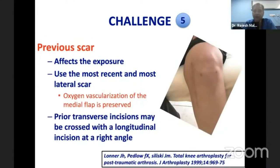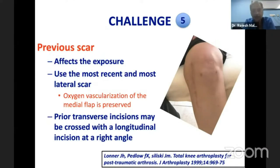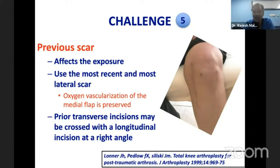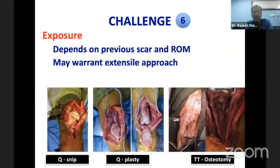The fifth challenge is the previous scar — the route which the previous surgeon took to fix those fractures. The scars will affect exposure. We know we should use the most recent and most lateral scar because the oxygenation and vascularization of the medial flap is preserved. A prior transverse incision may be crossed with a longitudinal incision at a right angle, but with a longitudinal previous incision you may not be able to reuse it. You must ensure a bridge of at least seven centimeters between the previous and new incision.